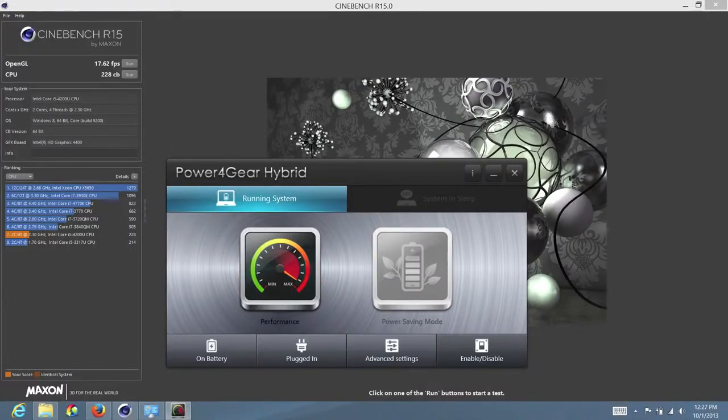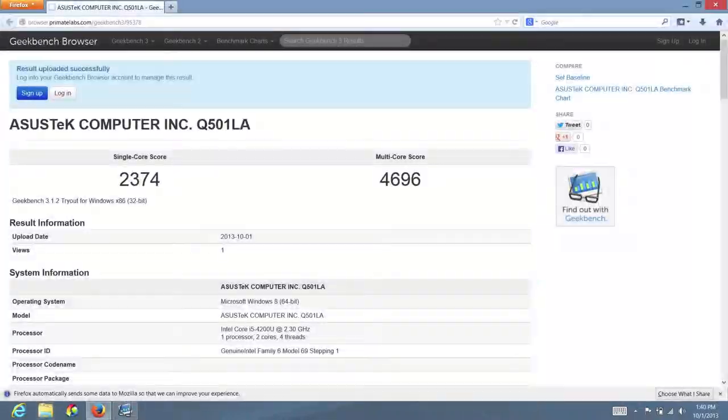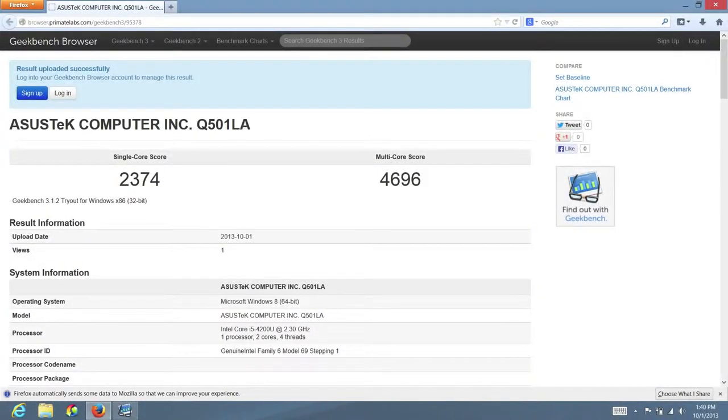Next up, let me show you some Cinebench scores. This is on the Power 4 Gear hybrid settings on performance. On OpenGL, I got 17.62 frames per second. Next up, let's take a look at some Geekbench benchmarks. This is a 32-bit version with a single core score of 2,374 and a multi-core score of 4,696.